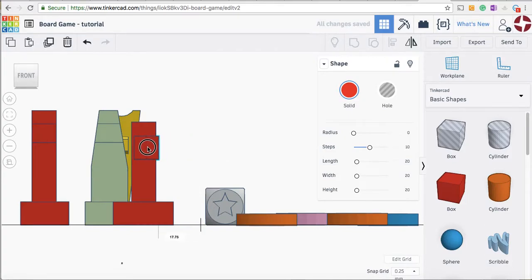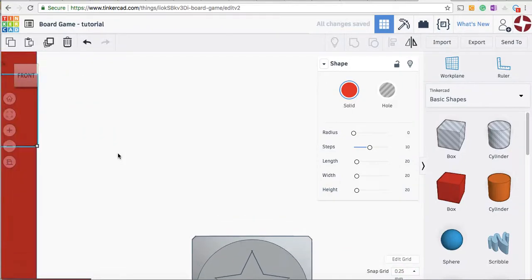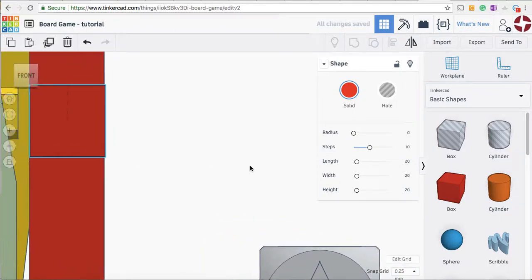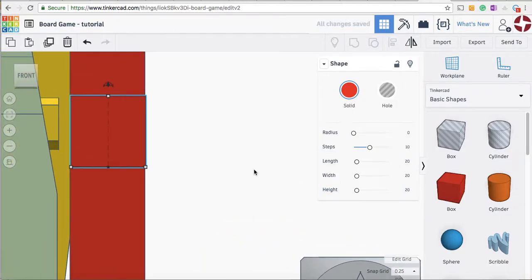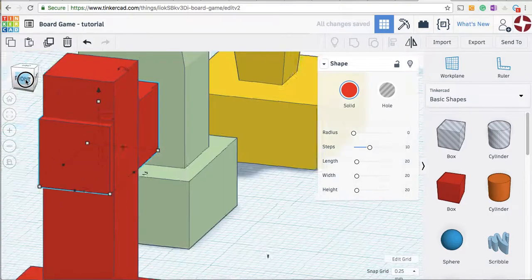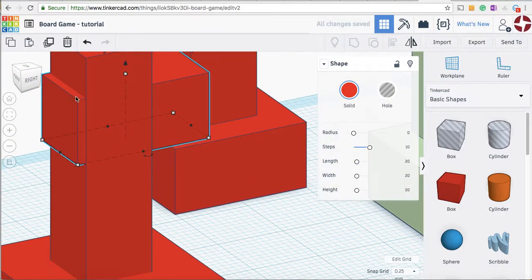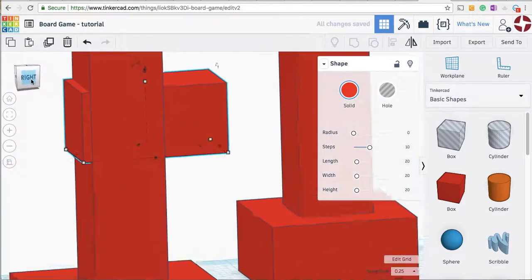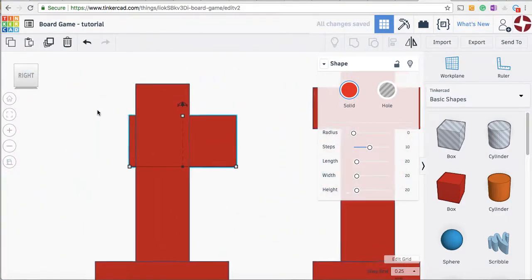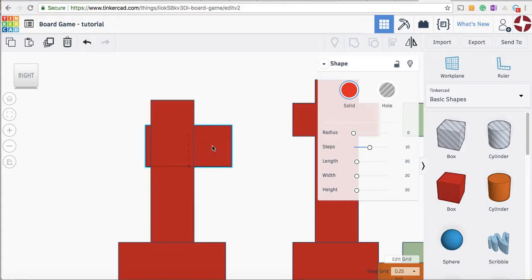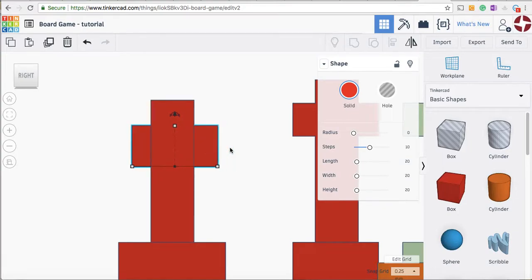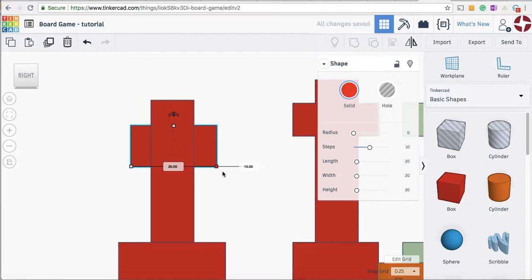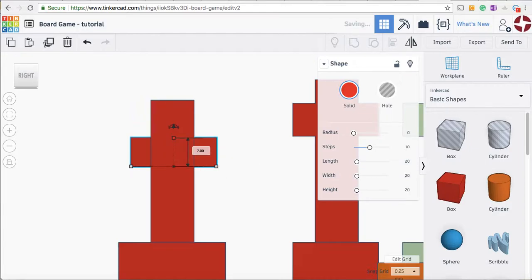I'm going to zoom right in to make sure it's just where I want it. Yep, that's pretty good. Always check from every view. So I can now use my arrow keys, and I reckon I could make the height probably a bit less. That's a good thing about Tinkercad—you can always go back and change your sizes. I'll just lift that up.